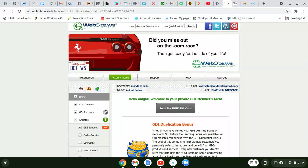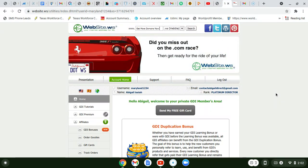Hello everybody, welcome to my channel. Happy weekend - it's Saturday. I just want to make a quick video to give some advice and tips on how to promote Global Domains International. If you are an affiliate of GDI and you're struggling to get signups, I want to tell you from my experience what is working for me right now.